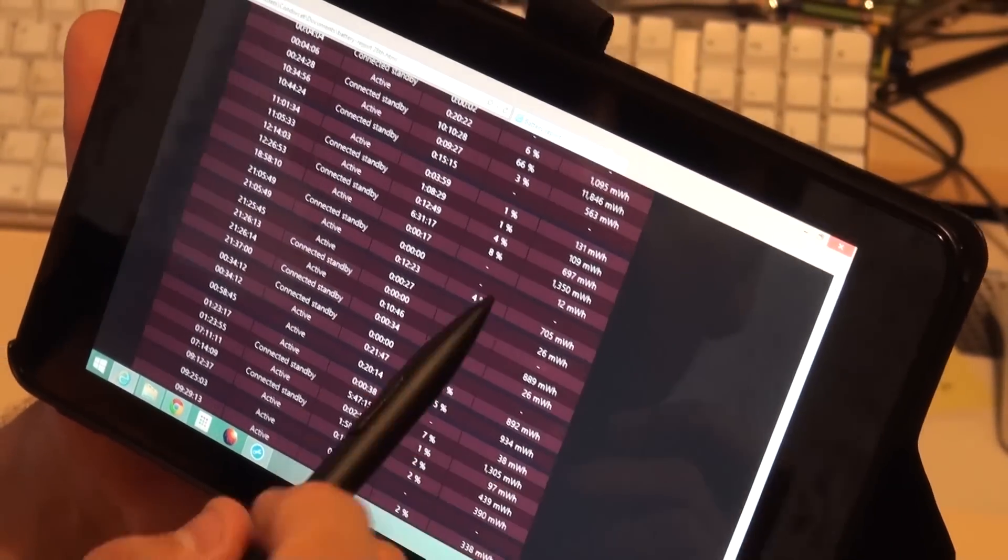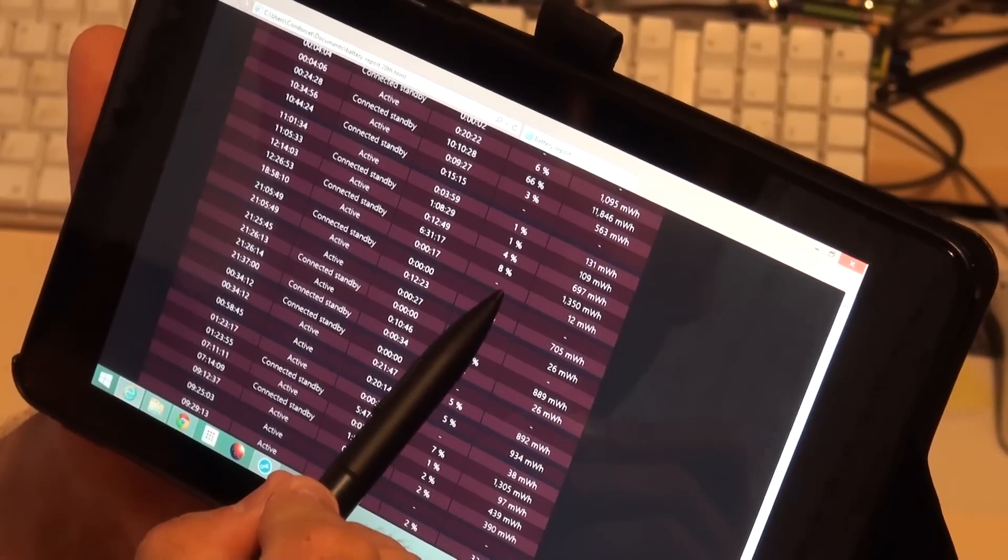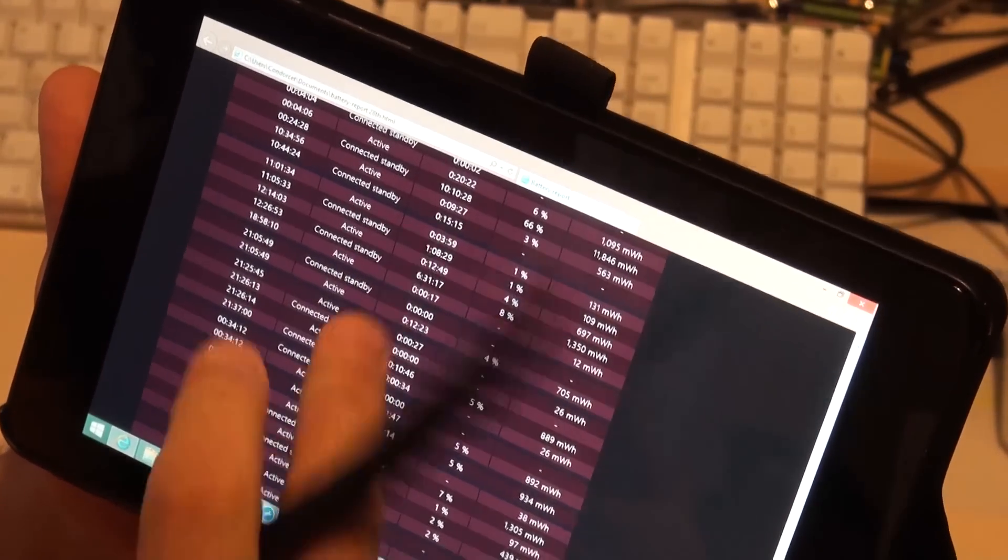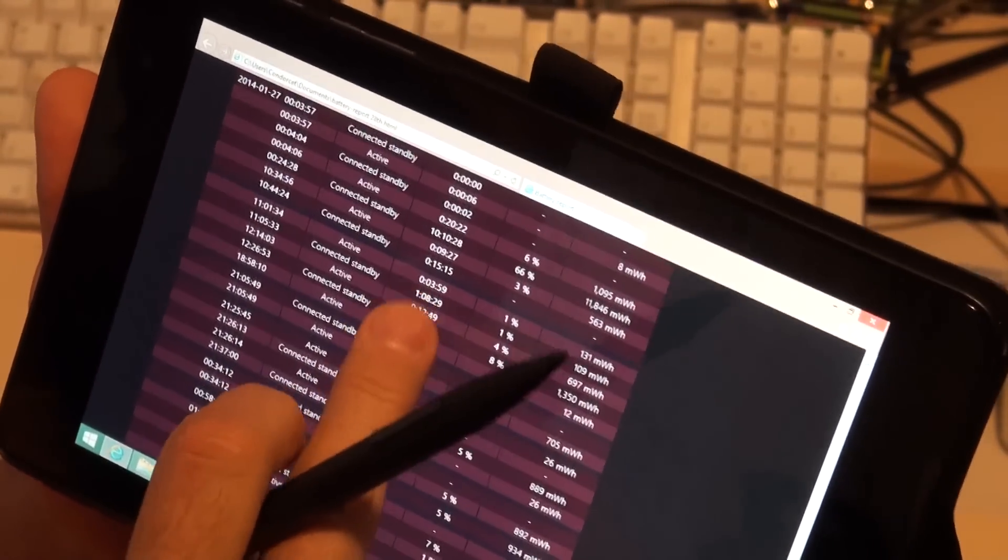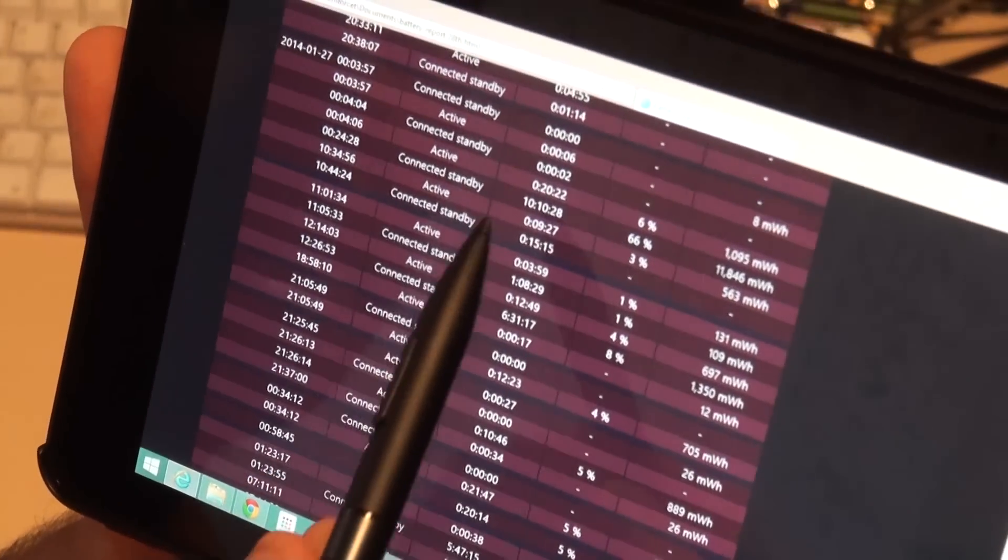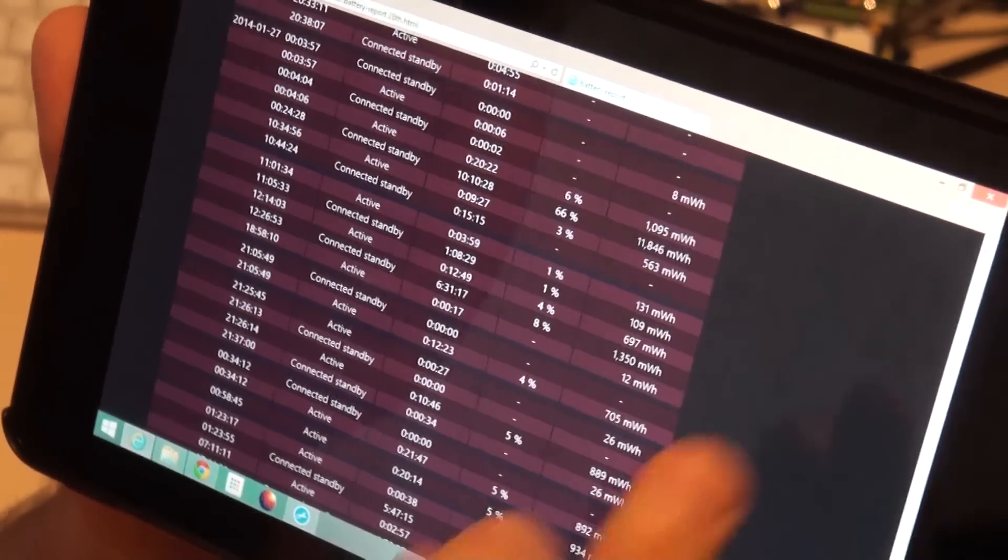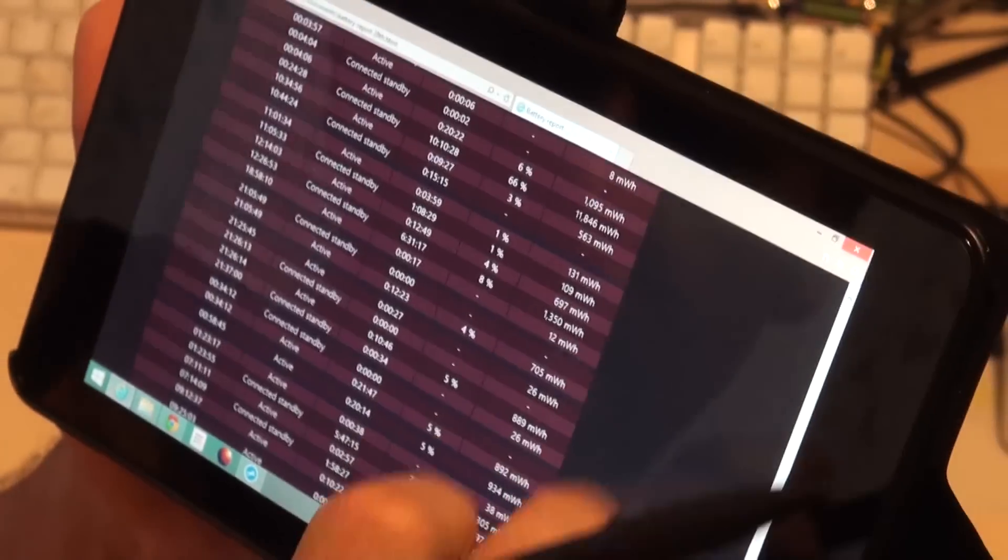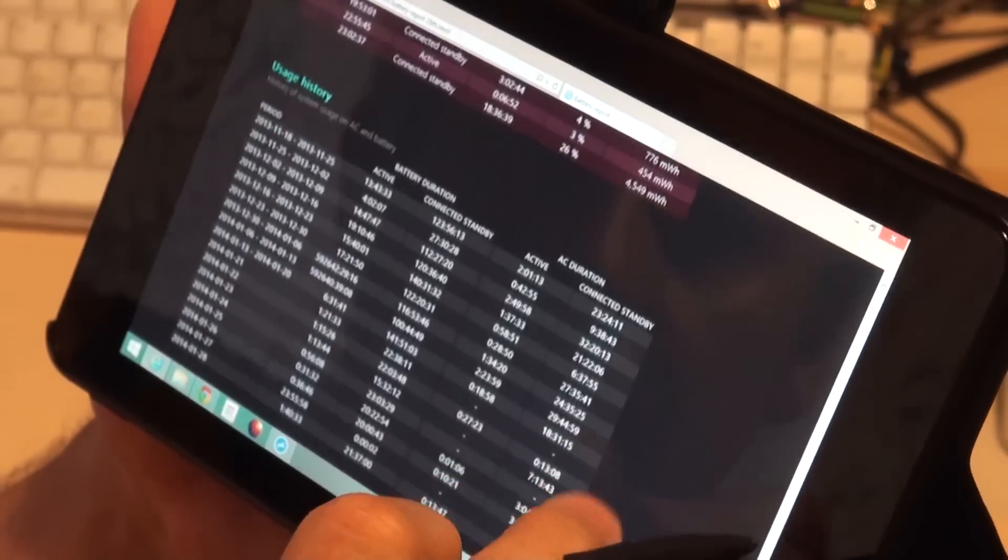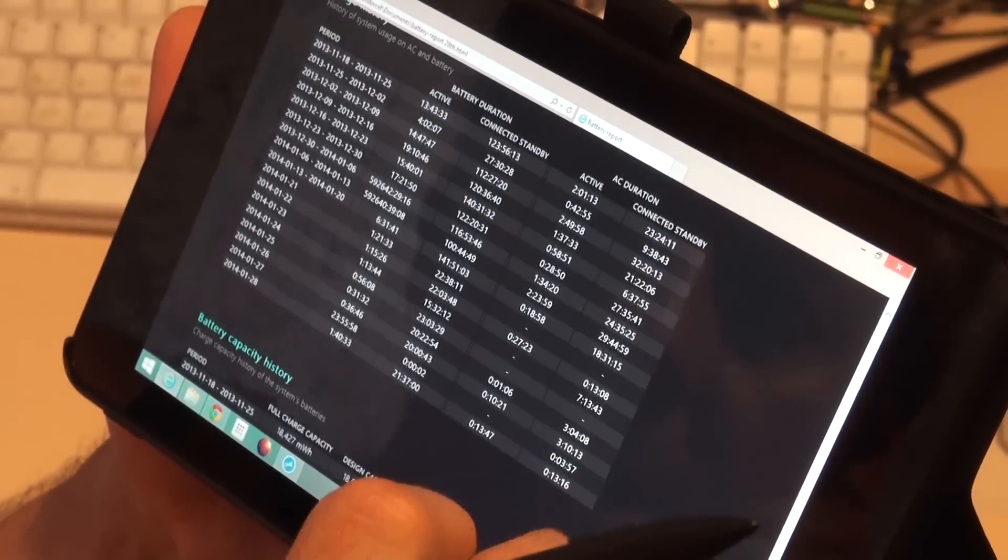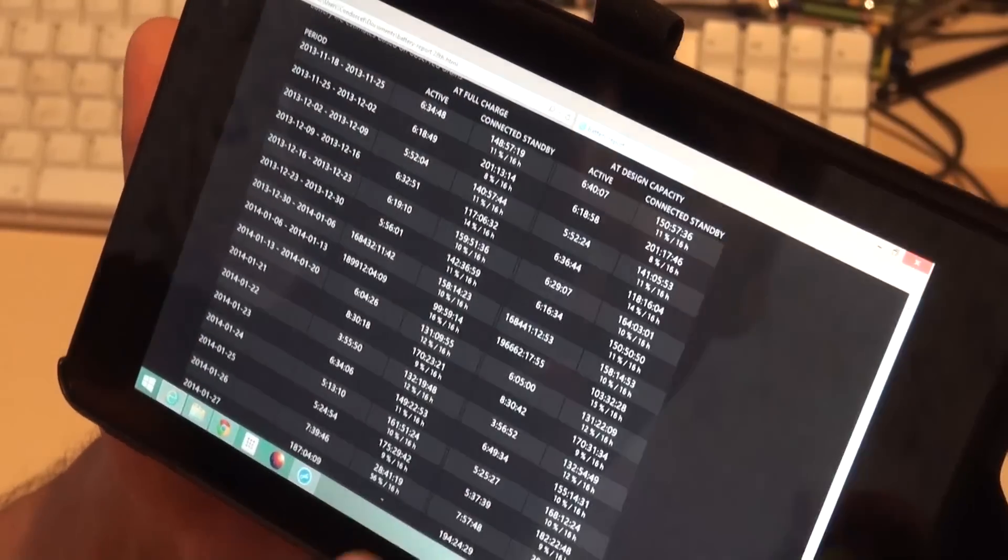Back up here, 6 hours, 8 percent. But here you can see we had a connected standby 10 hours, it used 11,000 mW. So that's ridiculous. And you can see here we had a pretty radical drop.